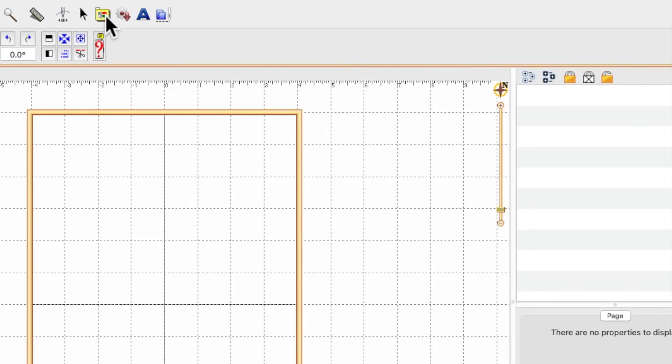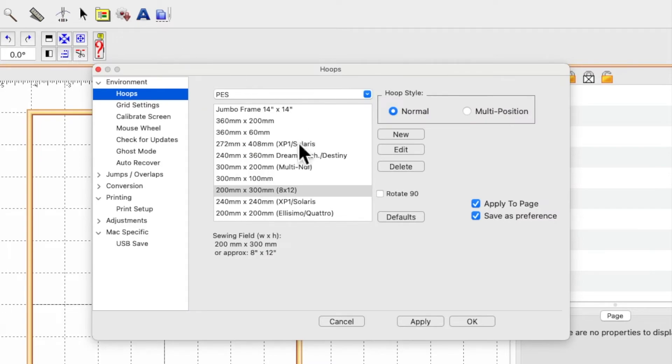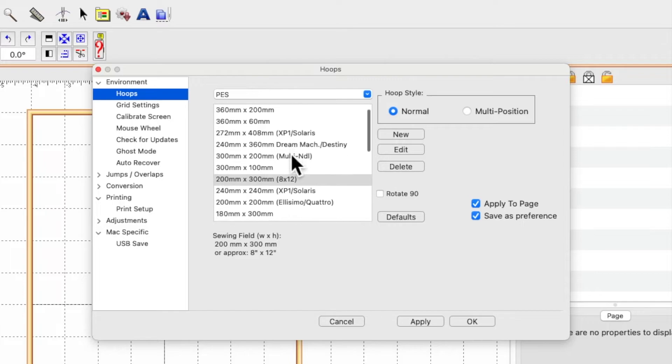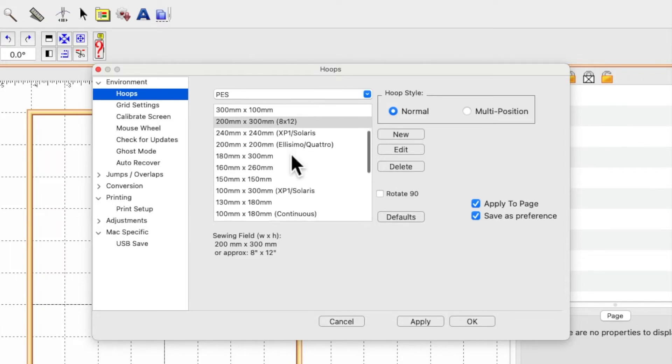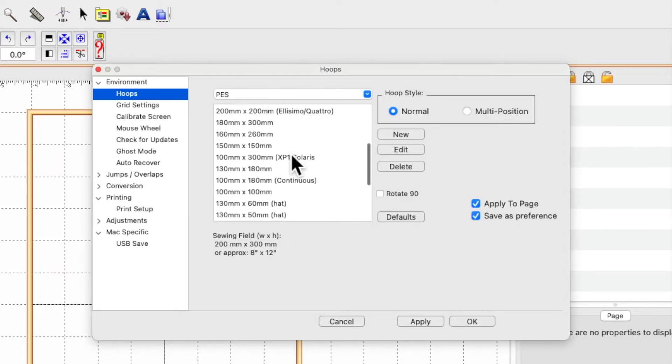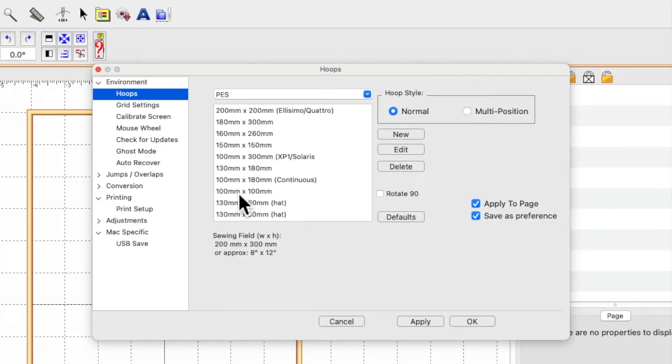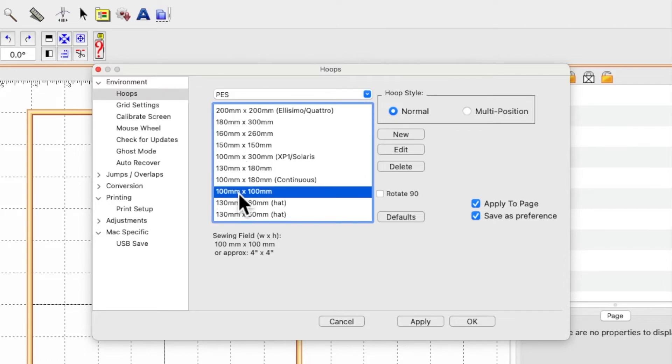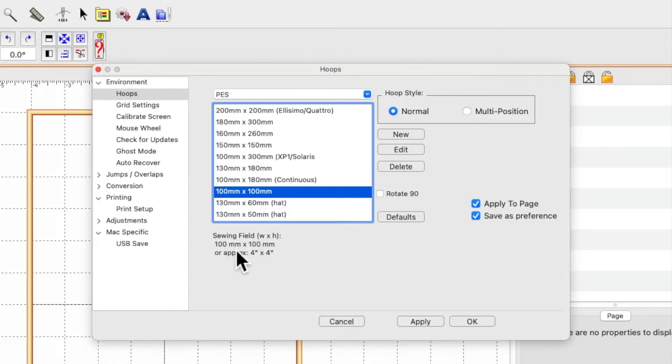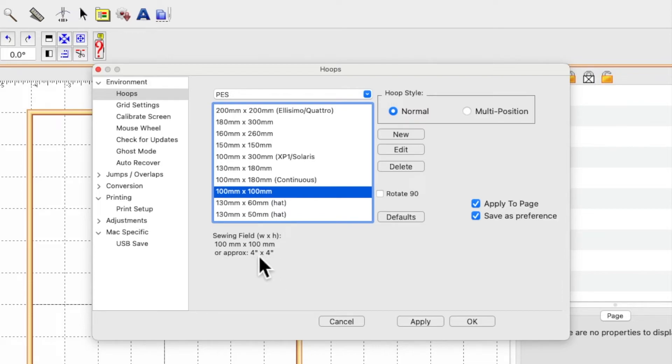If I want to rename my 4x4 hoop, I come back to the properties box. I need to find my 4x4 hoop in millimeters, which is 100 by 100. When I select it, it will show down here: sewing field width and height 100 millimeters by 100 millimeters.